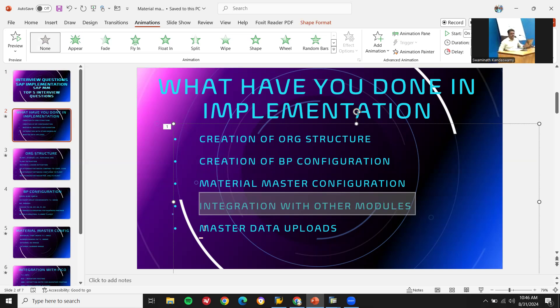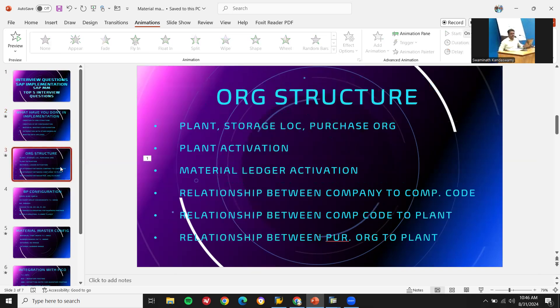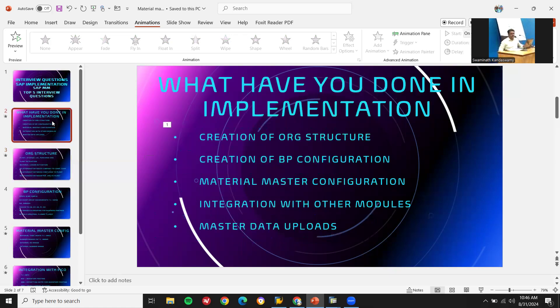Finally, master data uploads — like supplier master and material master. Everything is about confidence. You have to speak confidently about what you have done in the implementation.